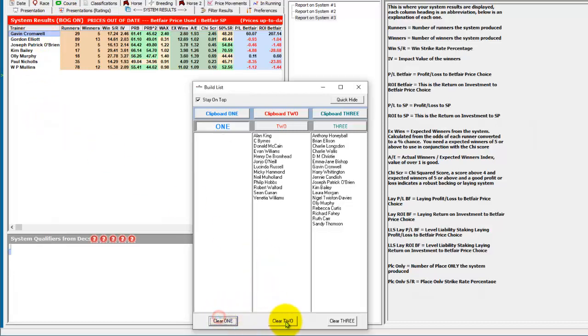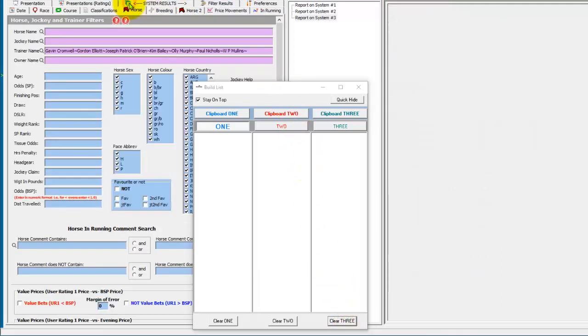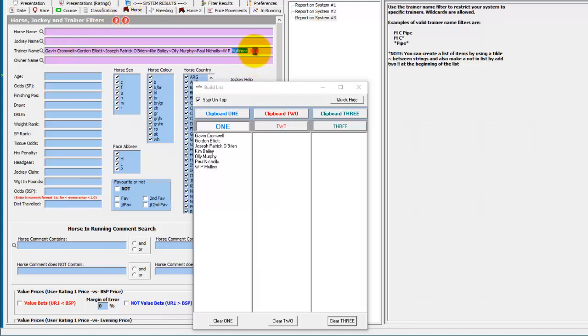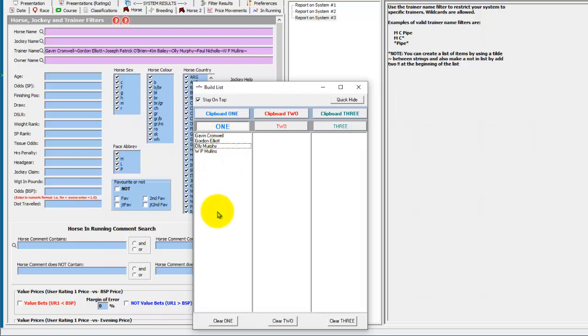Let's just clear these boxes out again. If you want to edit a list that you've got within a system already, you just go to the field that's got the list in and double click. And it transfers the list from the trainer names field back into one of the build list areas. So you could edit this now by single left clicking on trainer names in the list one build area to remove them.